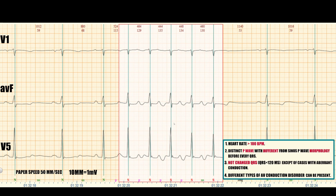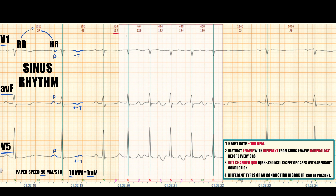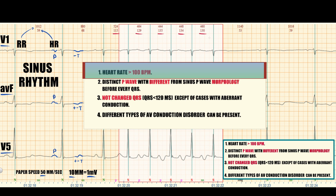Now look at this 24-hour monitoring ECG episode. Here we have only three leads. Paper speed is 50 mm per second. In the beginning we see sinus P-waves indicating sinus rhythm. On top of the ECG we see the heart rate and RR intervals in milliseconds. After this we see an episode with a high heart rate of approximately 130 bpm. This is tachycardia, so the first criterion of focal AT is present.